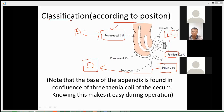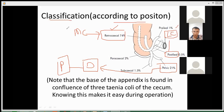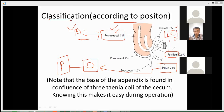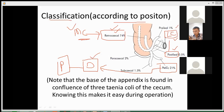Please remember these three points. Number one, the most common position of the appendix is the retrocecal position. The least common position is the post-aerial position. And the most dangerous position is the pelvic position. Please remember, this is a very important point.